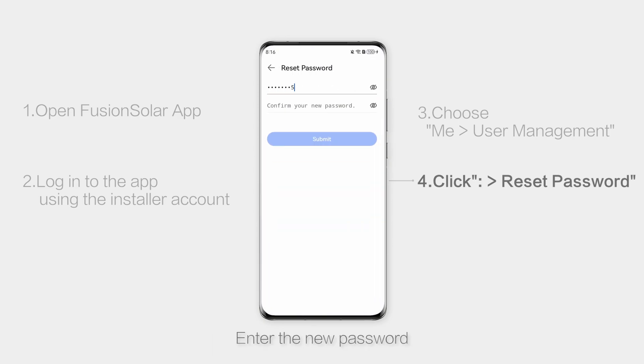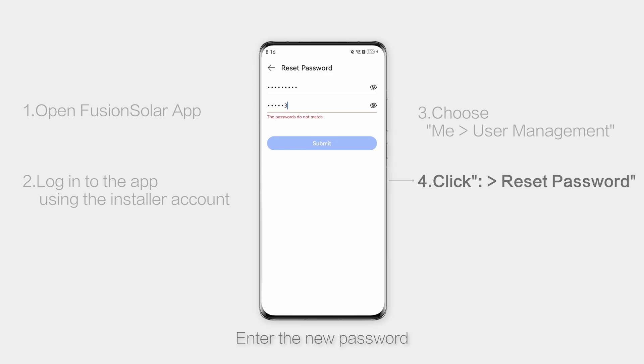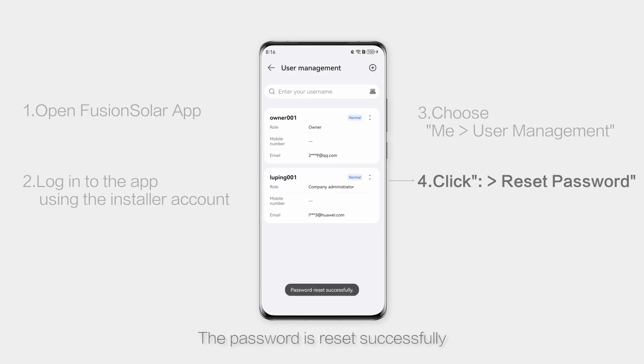Enter the new password. The password is reset successfully.